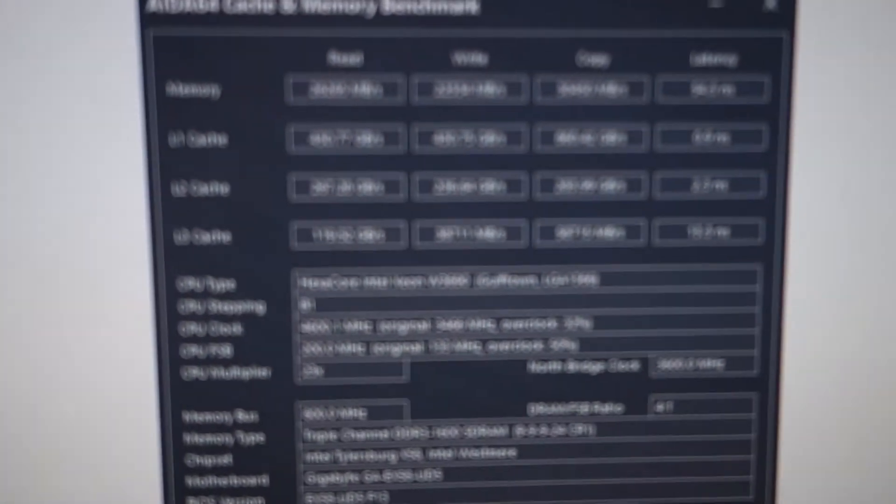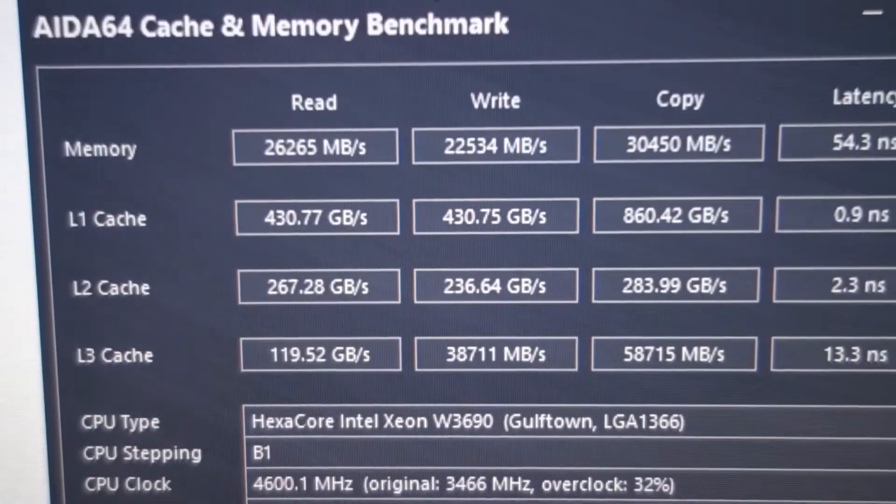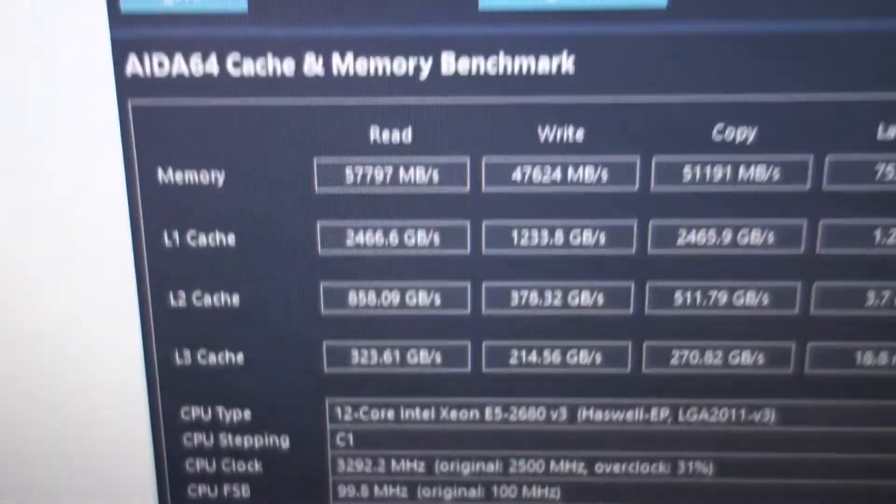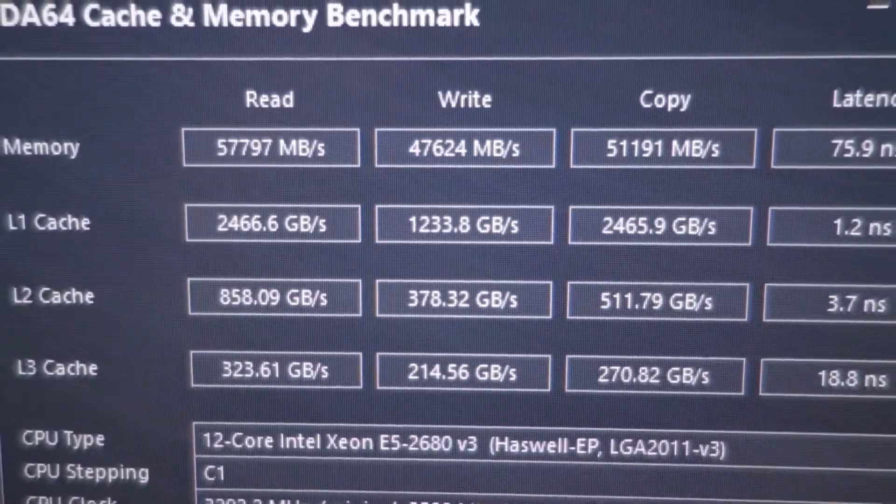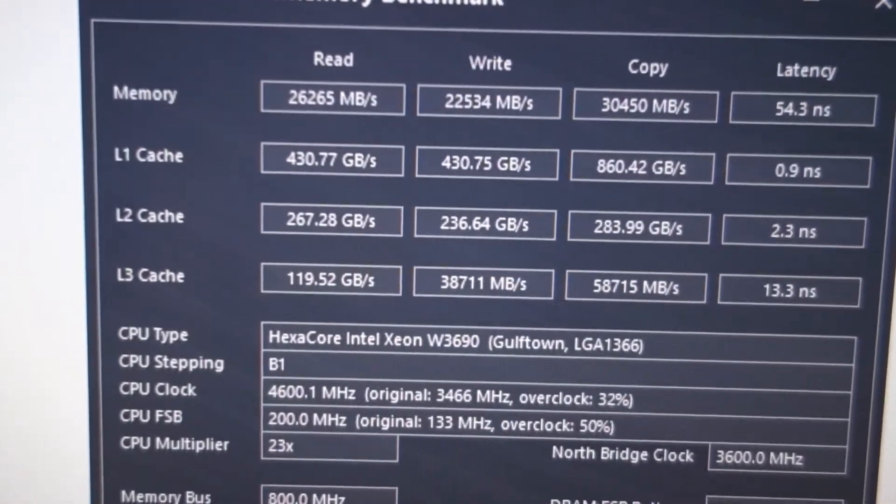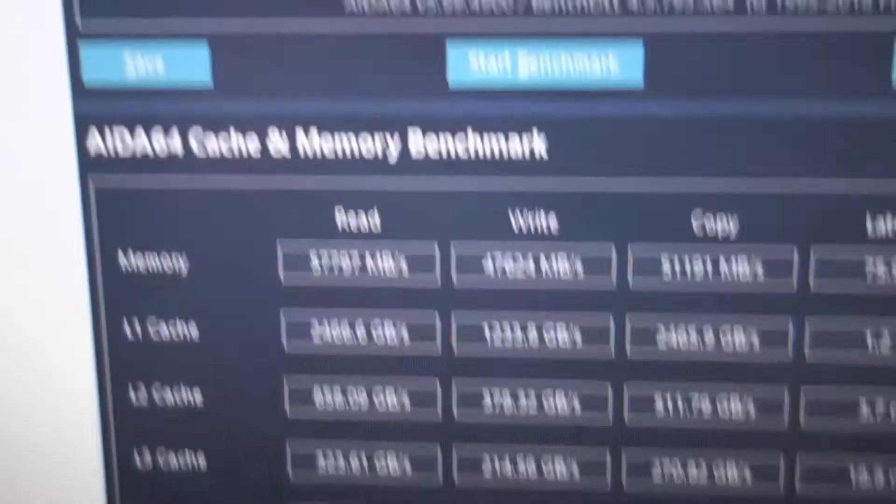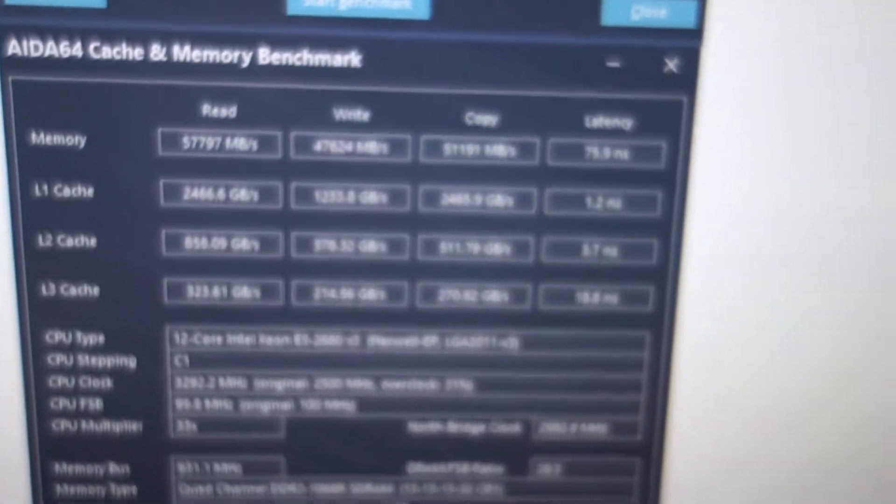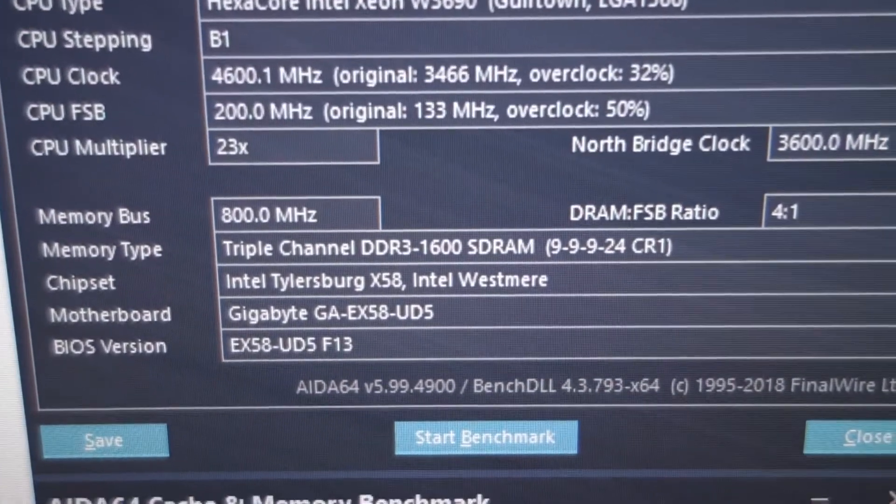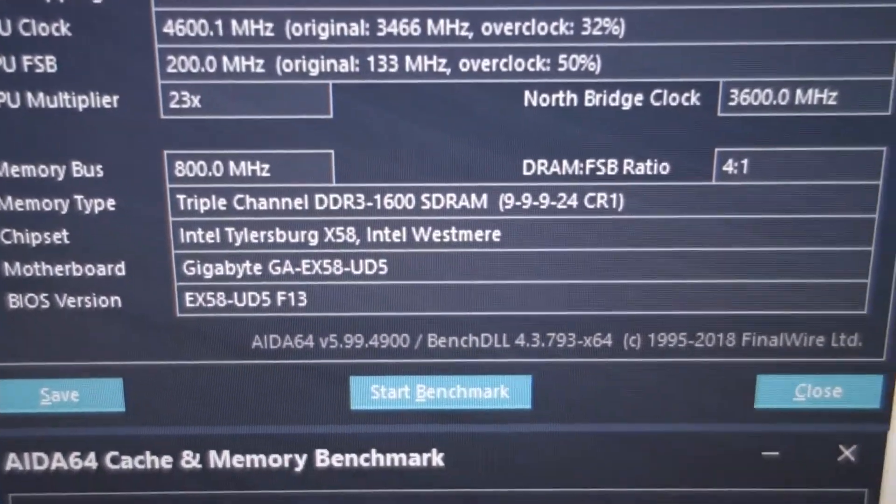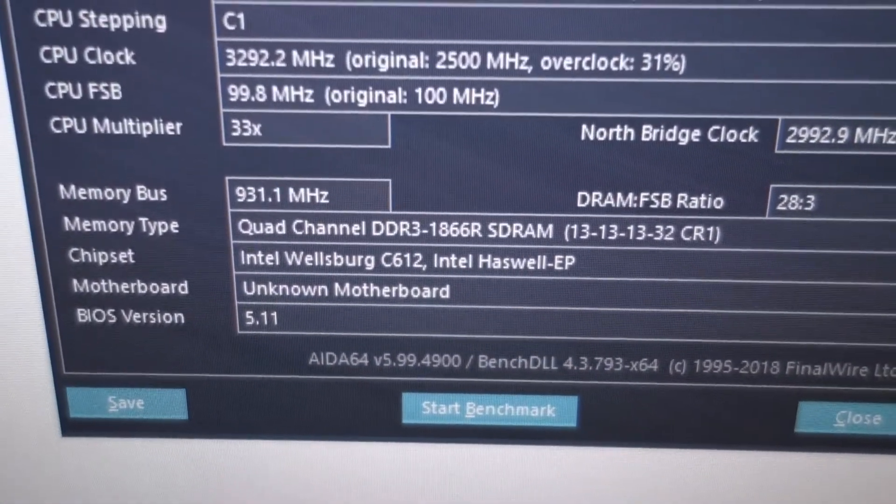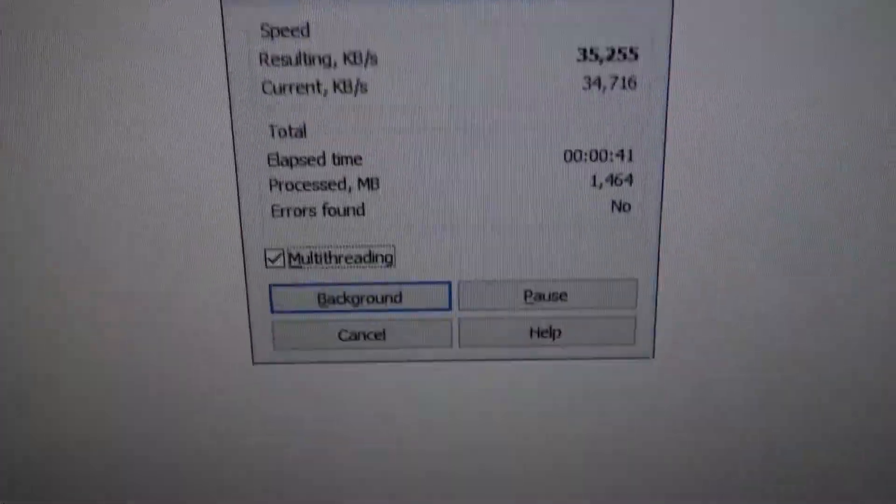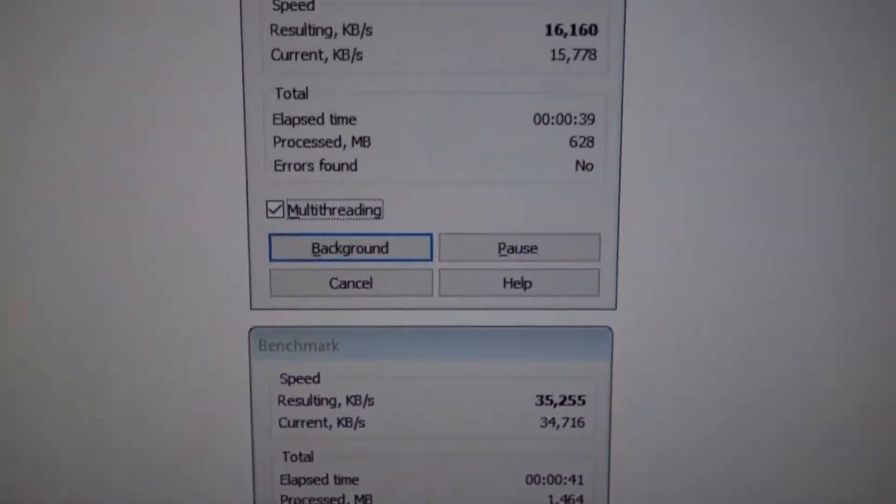Next picture, memory speeds. You can see the X58 system had these speeds and the new X99 has actually more than double the write speeds: 22,000 to 47,000, and 26,000 to 57,000. That's very impressive because this is triple channel memory at 1600, and this is overclocked quad channel. Next, Winrar: 16,000 versus 35,000, also more than double.